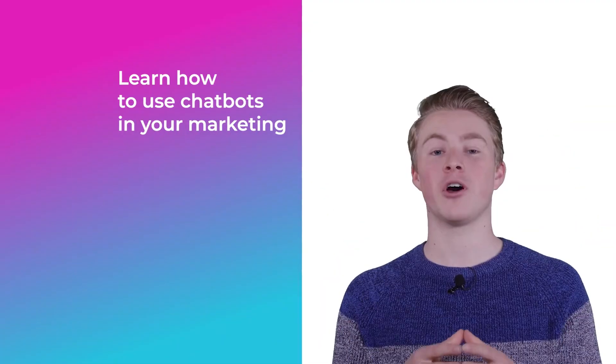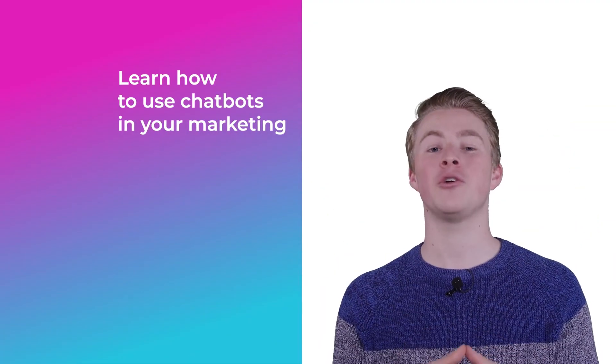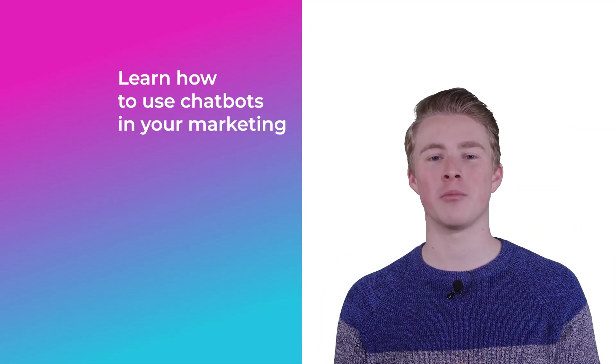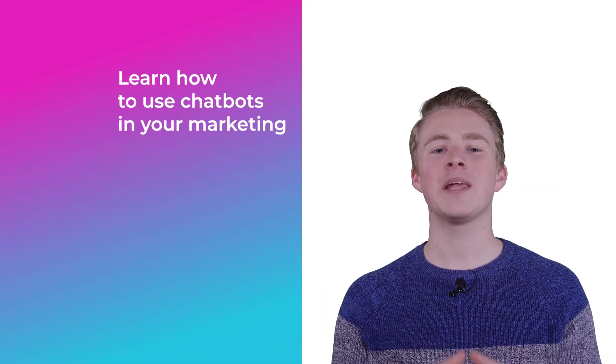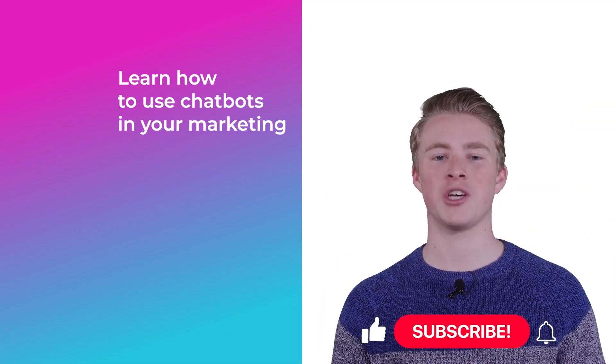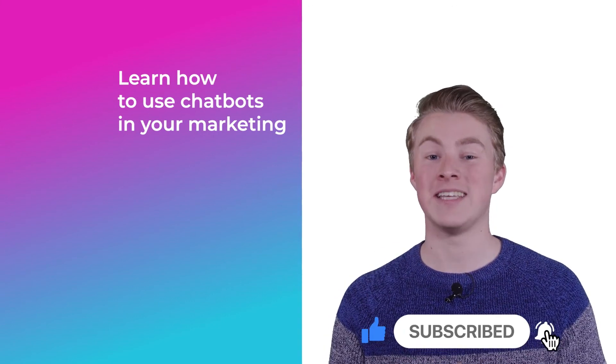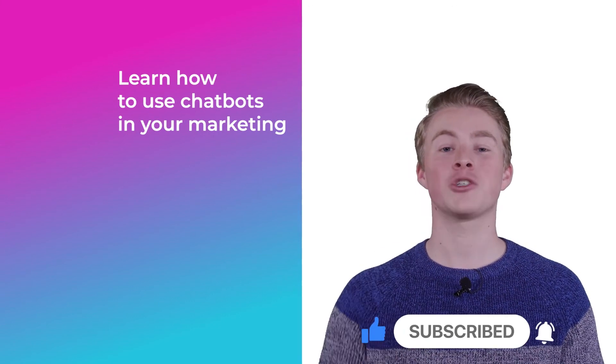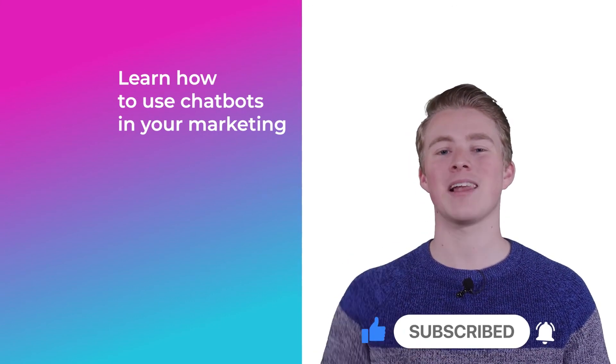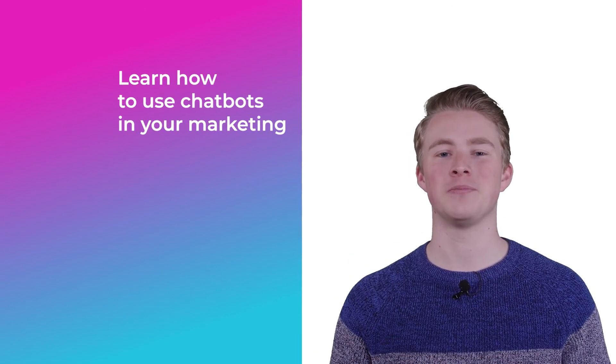If you want more videos on how you can use chatbots in your marketing please subscribe to my channel. And if you haven't done this yet, also click the like button below.